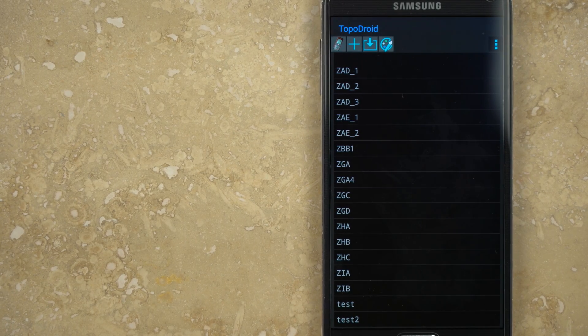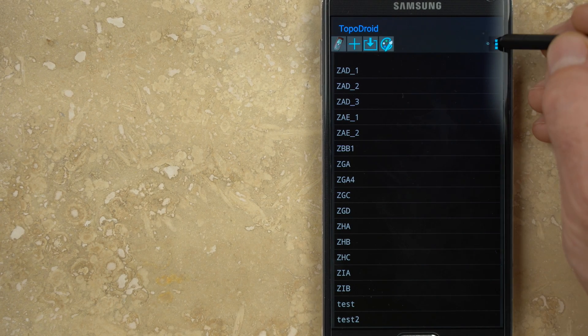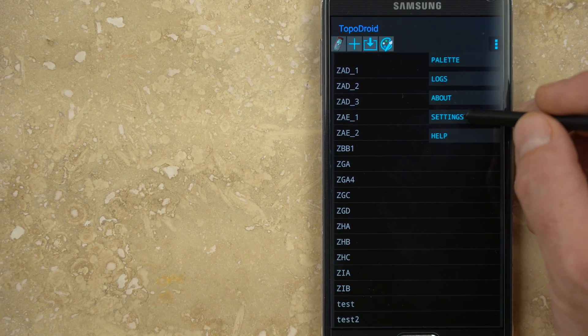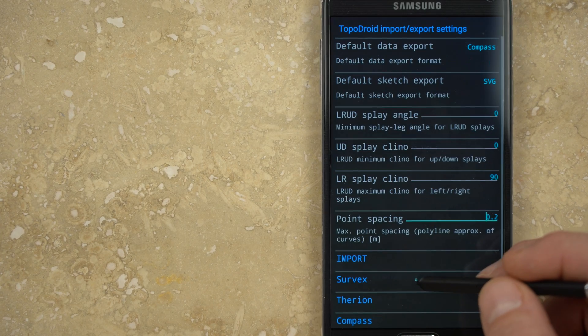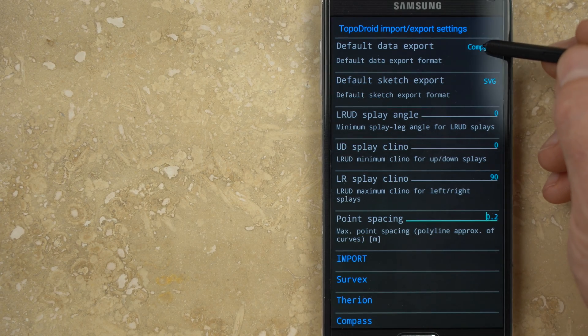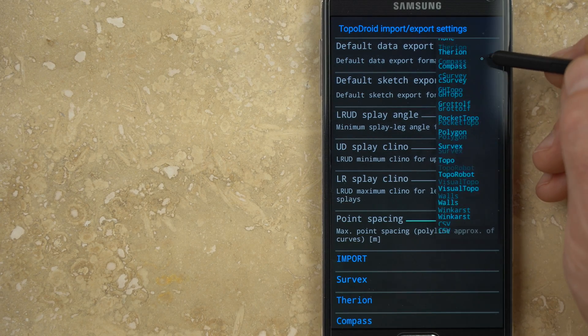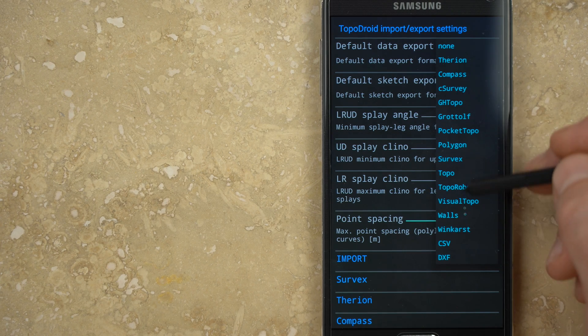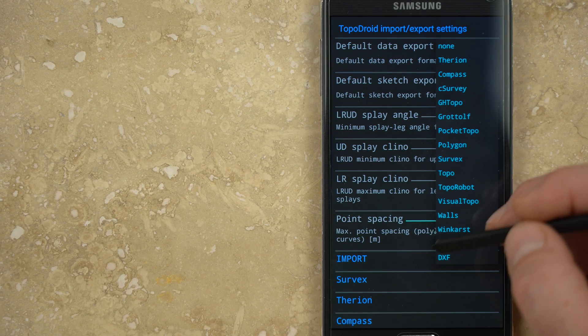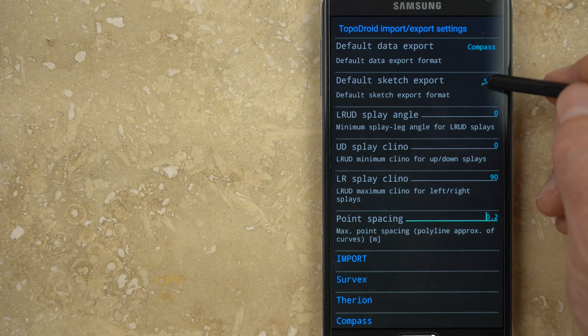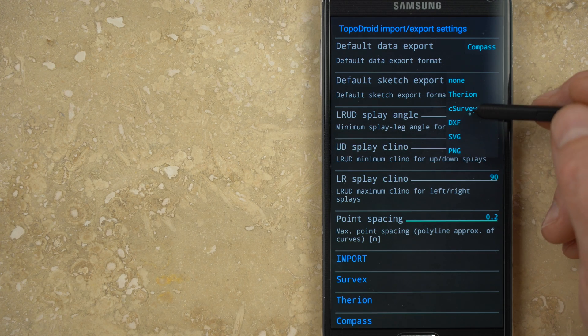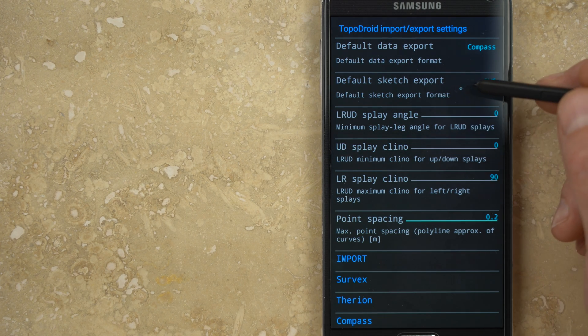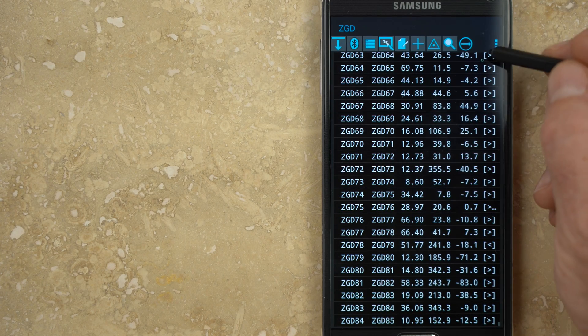To get the data or sketches out of Topodroid and onto a computer for drafting the map, there are a very large number of data and image formats that may be used. In the settings, you can specify a default format for both data and sketches. By choosing these defaults, you can later export a zip file that will contain the properly formatted data as well as plan, profile, and cross section sketches, survey notes, audio recordings, and photos in one single compressed package.